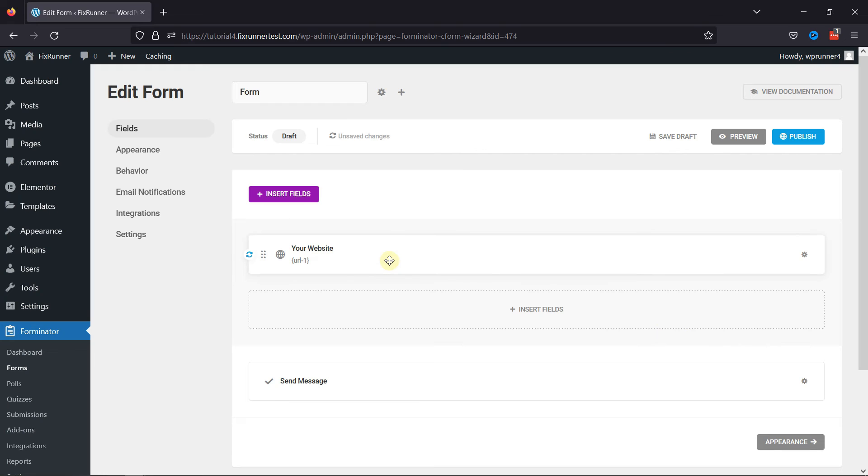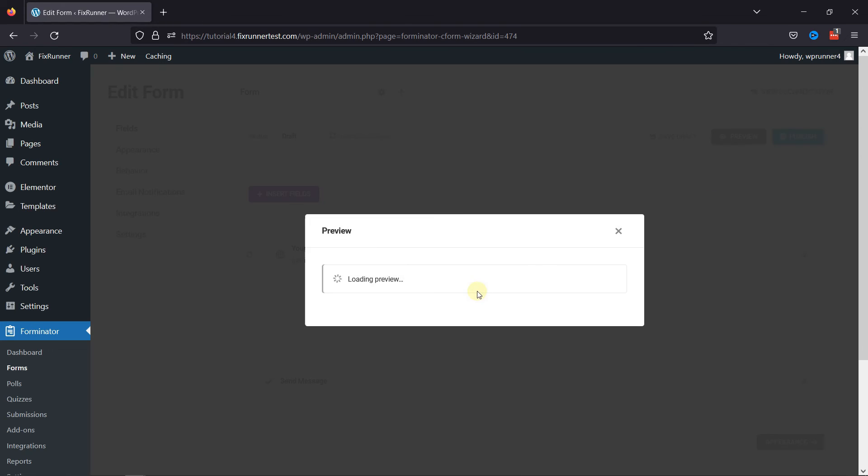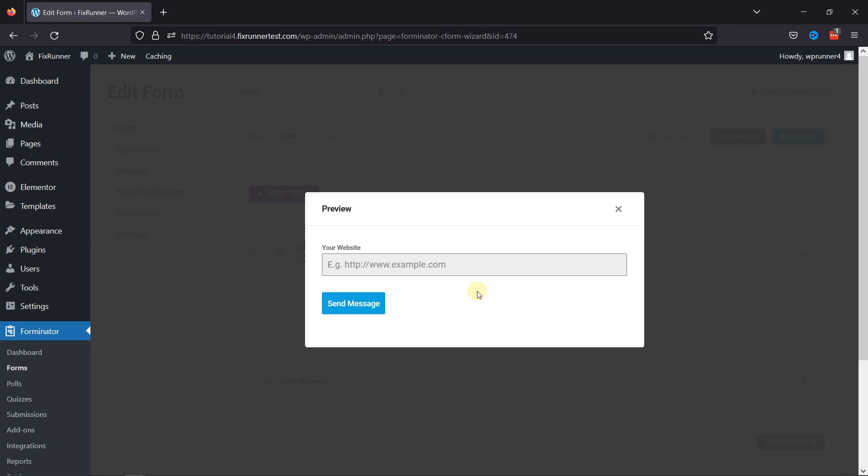Let's check the preview. You can see the website URL field in action here. This is how easy it is to add a website URL field in Forminator forms in WordPress.